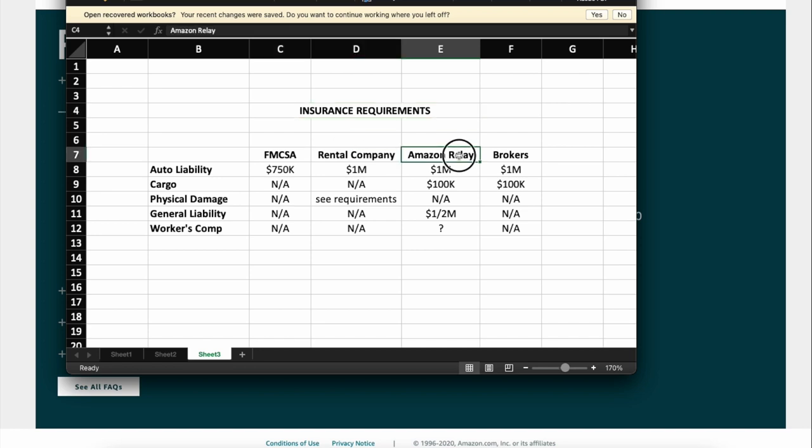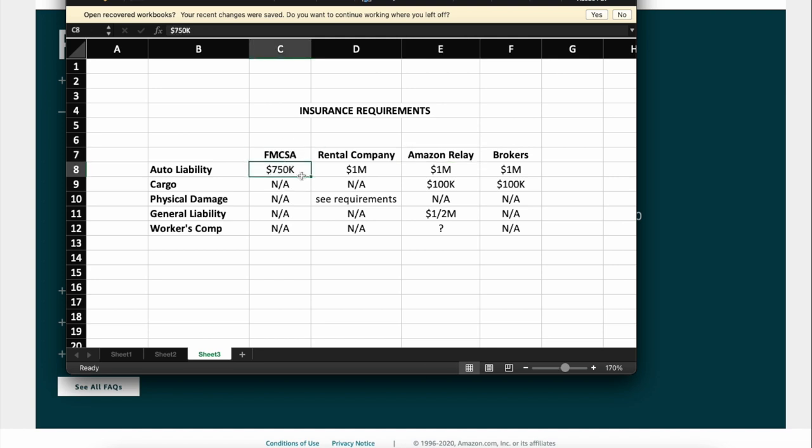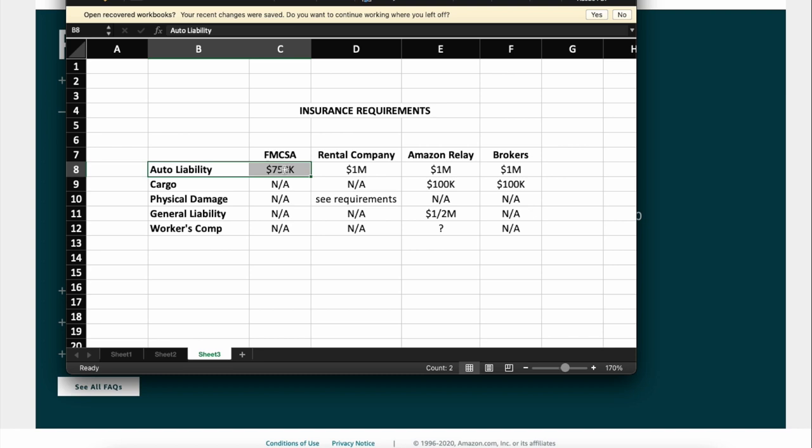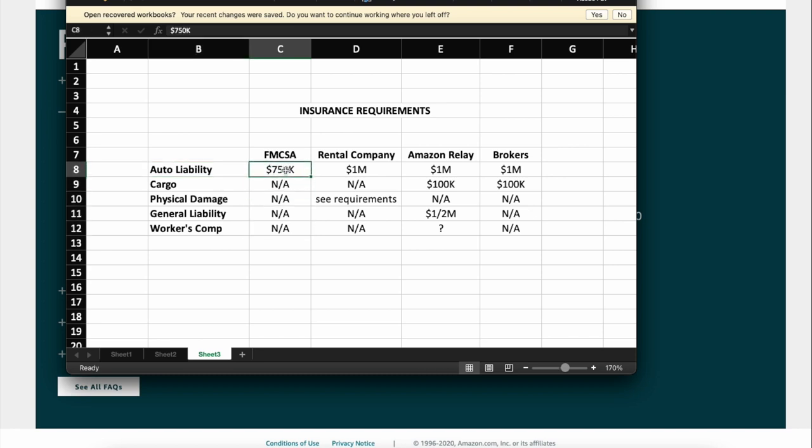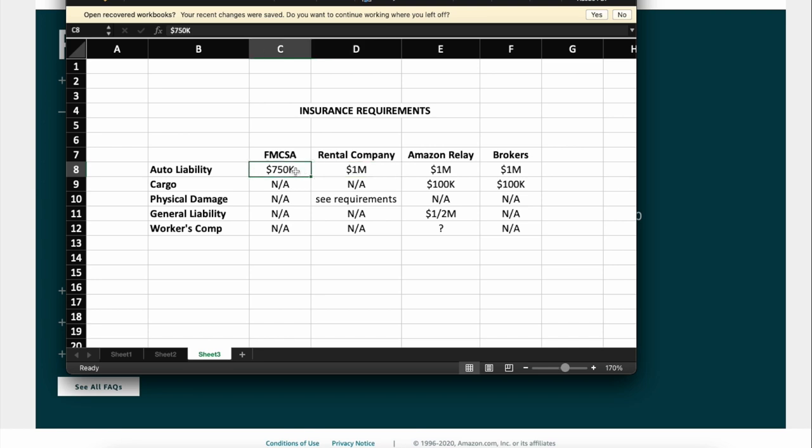FMCSA is only going to require you to have $750k auto liability limits. They don't really care about anything else. The rental company you go with is going to need a million in auto liability, so your insurance is going to be a million even though FMCSA says all you have to have is $750k. Just ignore that, they just have lower standards.